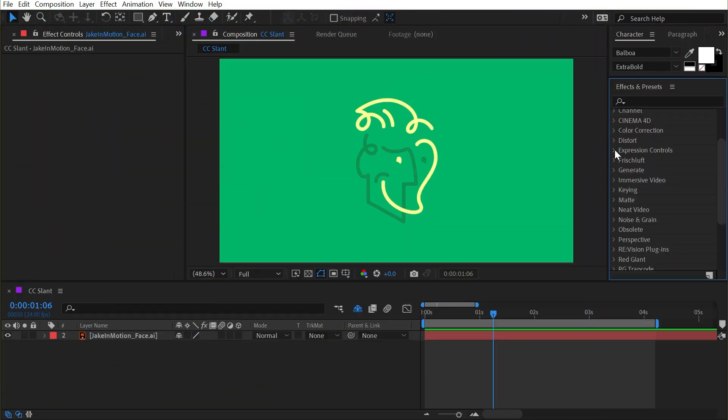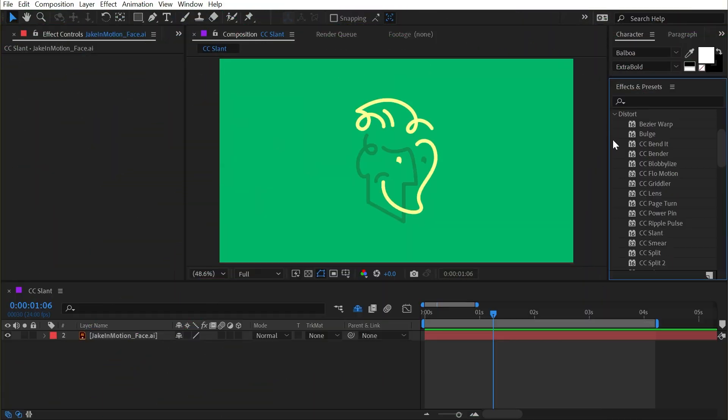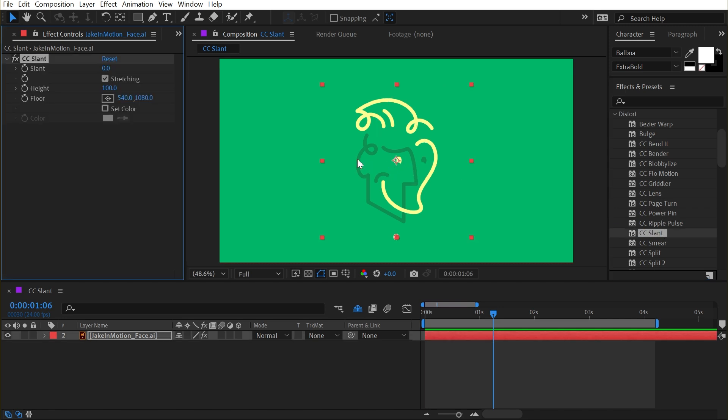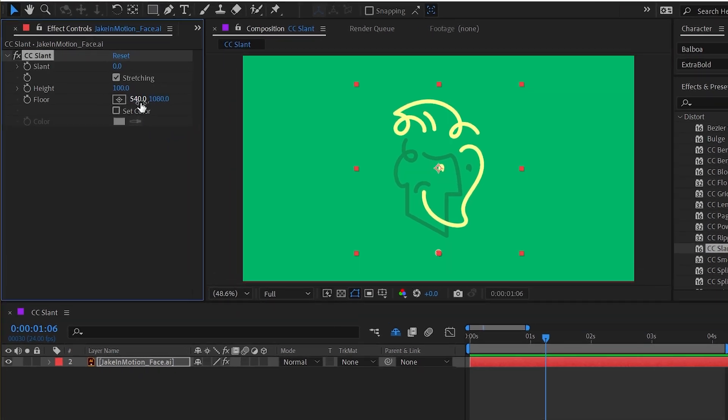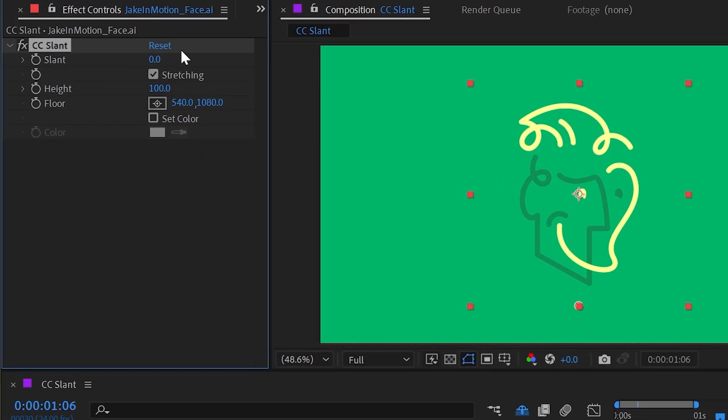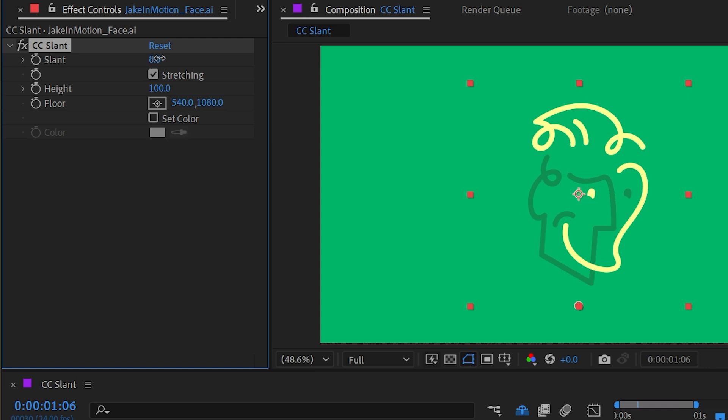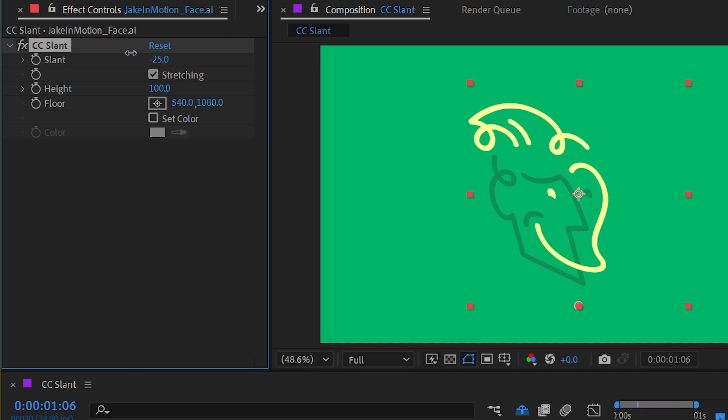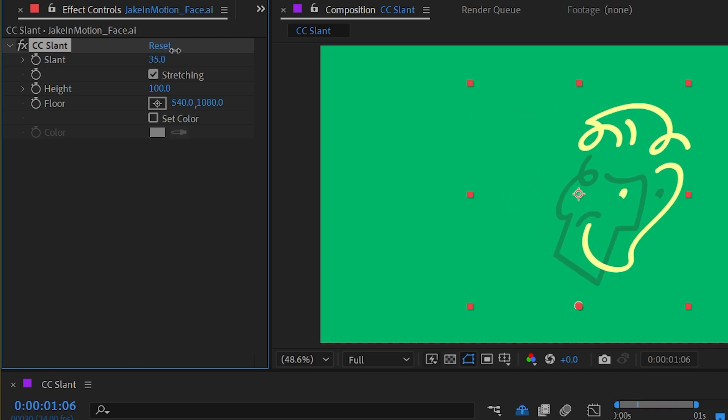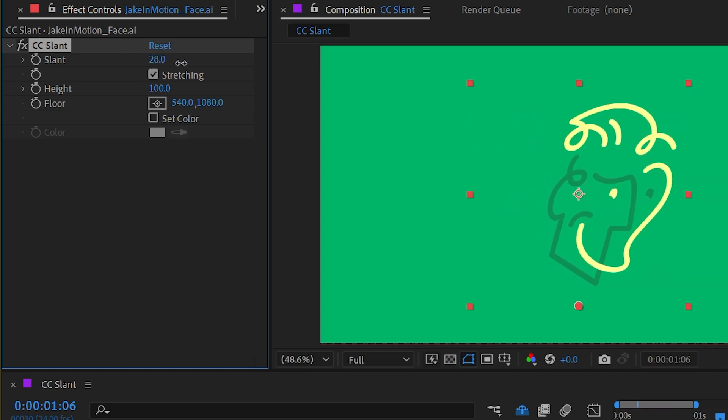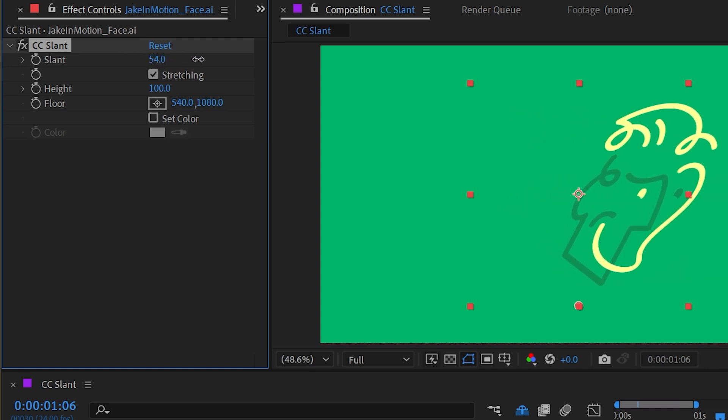The CC Slant effect is found underneath the Distort category. When applied to a layer, this effect allows us to slant or skew a layer, but it's basing this distortion on a floor, which is this control point right here.